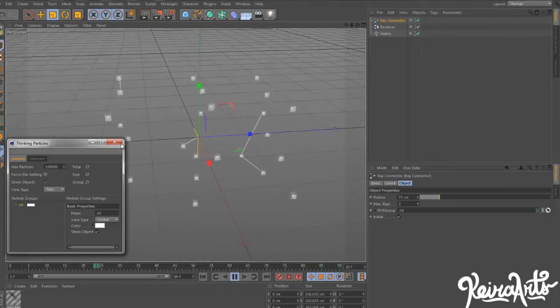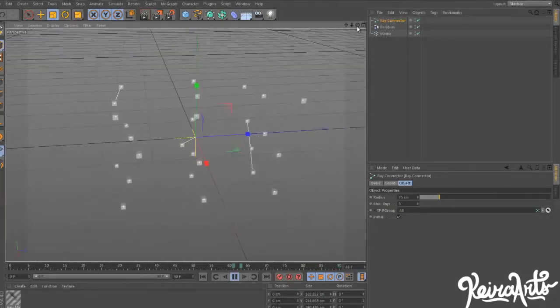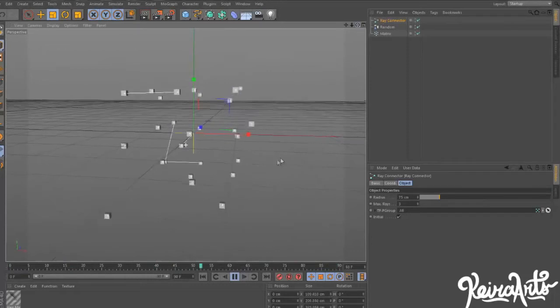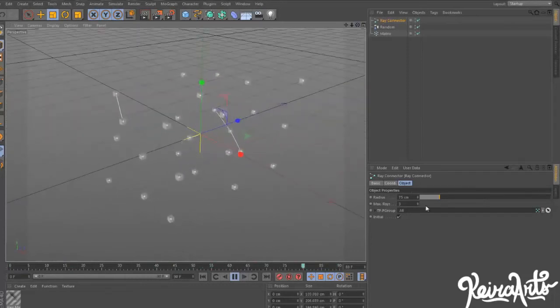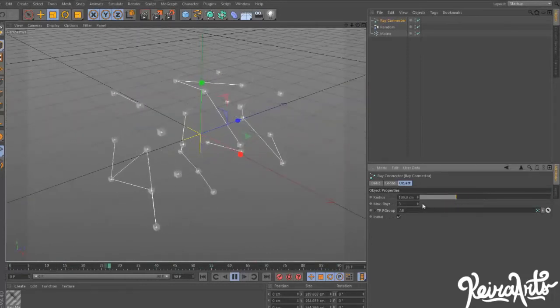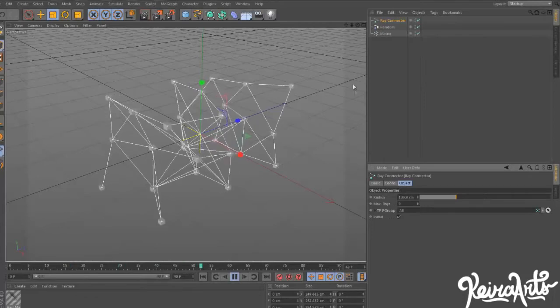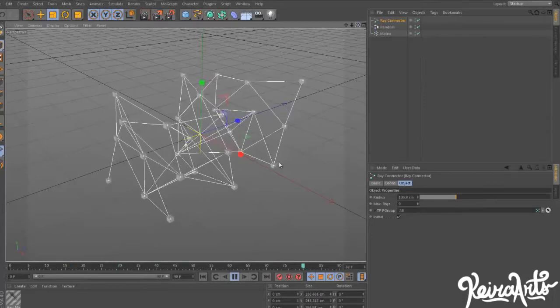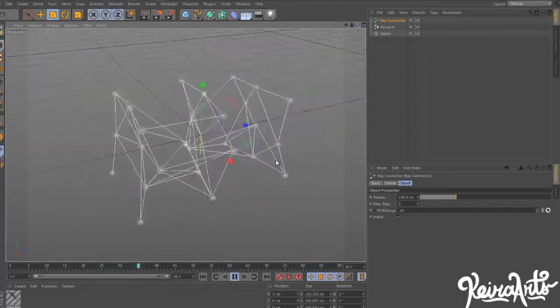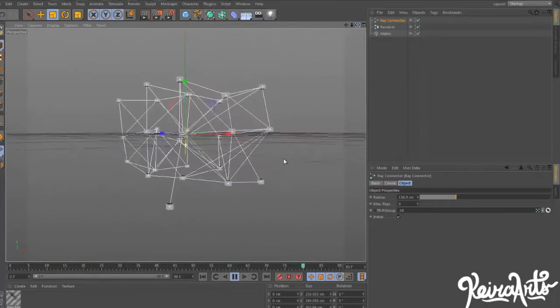Instantly, Cinema 4D starts creating these little splines. Then we can adjust the settings to create more of them, less, bigger, very customizable. That's a very cool style in itself.